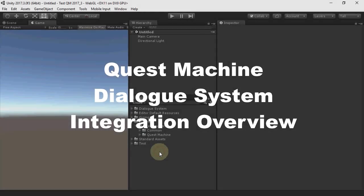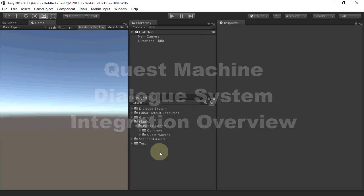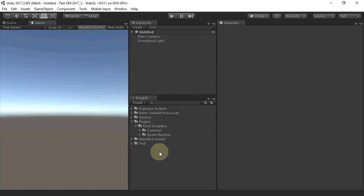Hi everyone, this is an overview of Quest Machine's Dialog System integration.